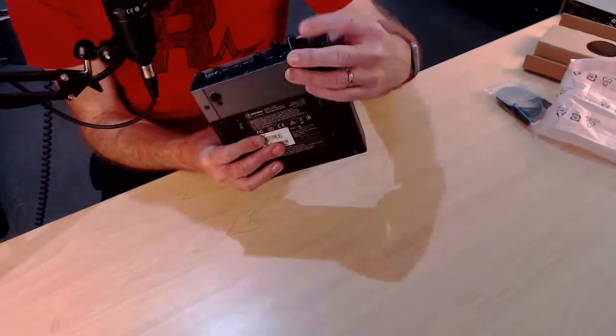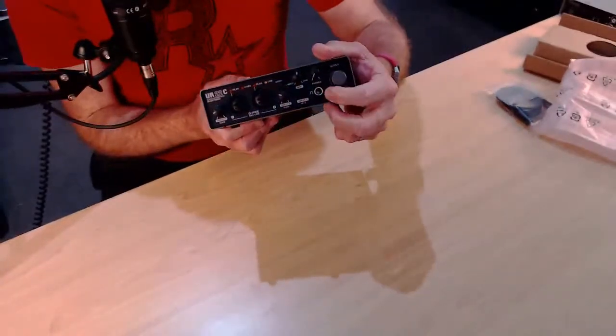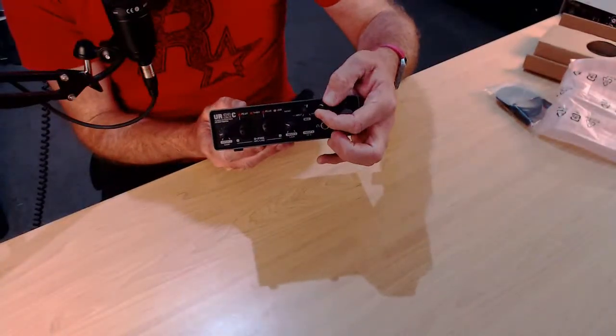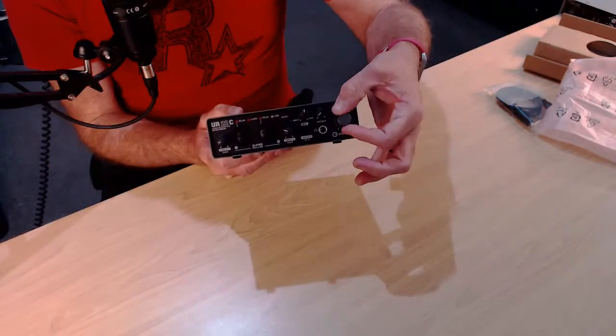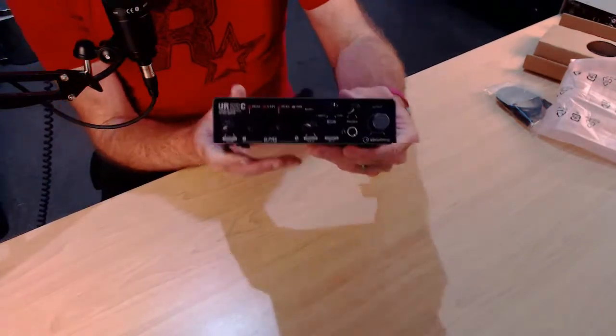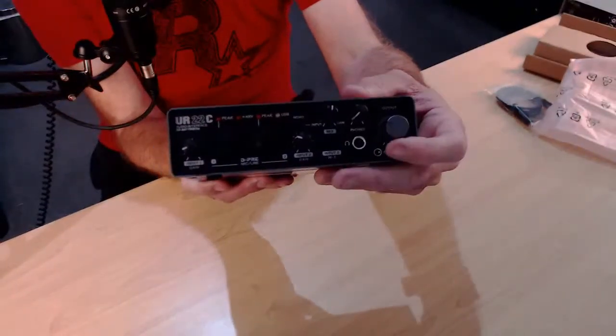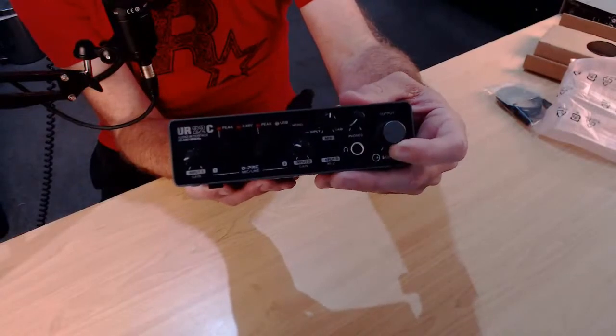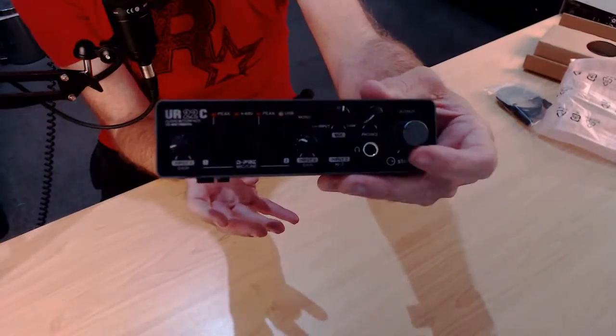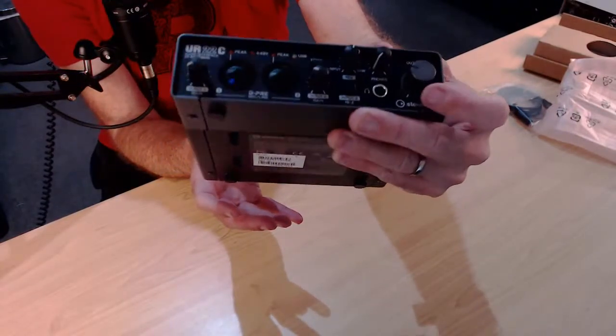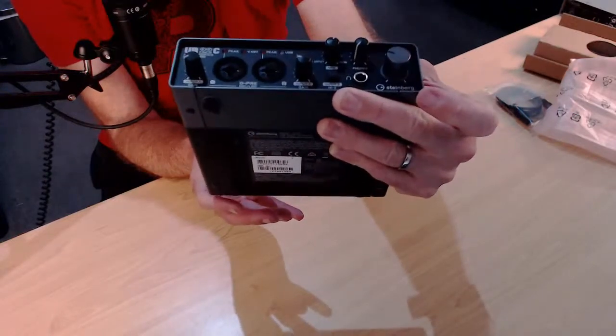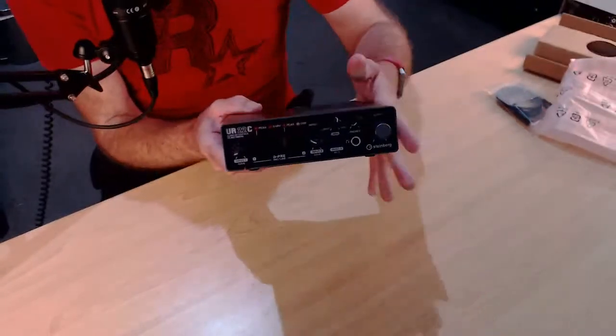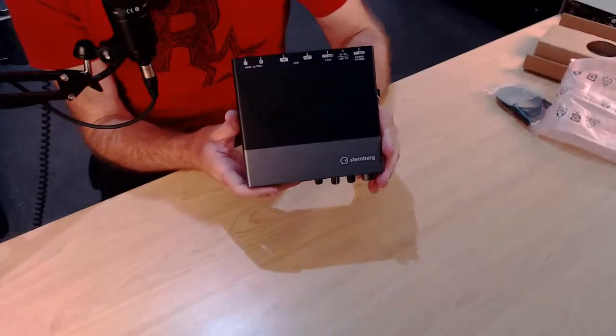And then we have the headphone jack, standard headphone jack there with its own separate knob. And finally, it's still not that big, but finally Steinberg have actually increased the size of our volume control there. So it's not the same tiny little dial that we have. You can see there, it's not the same tiny dial we have on the other ones. It's actually a little bit larger, which is a bit better.